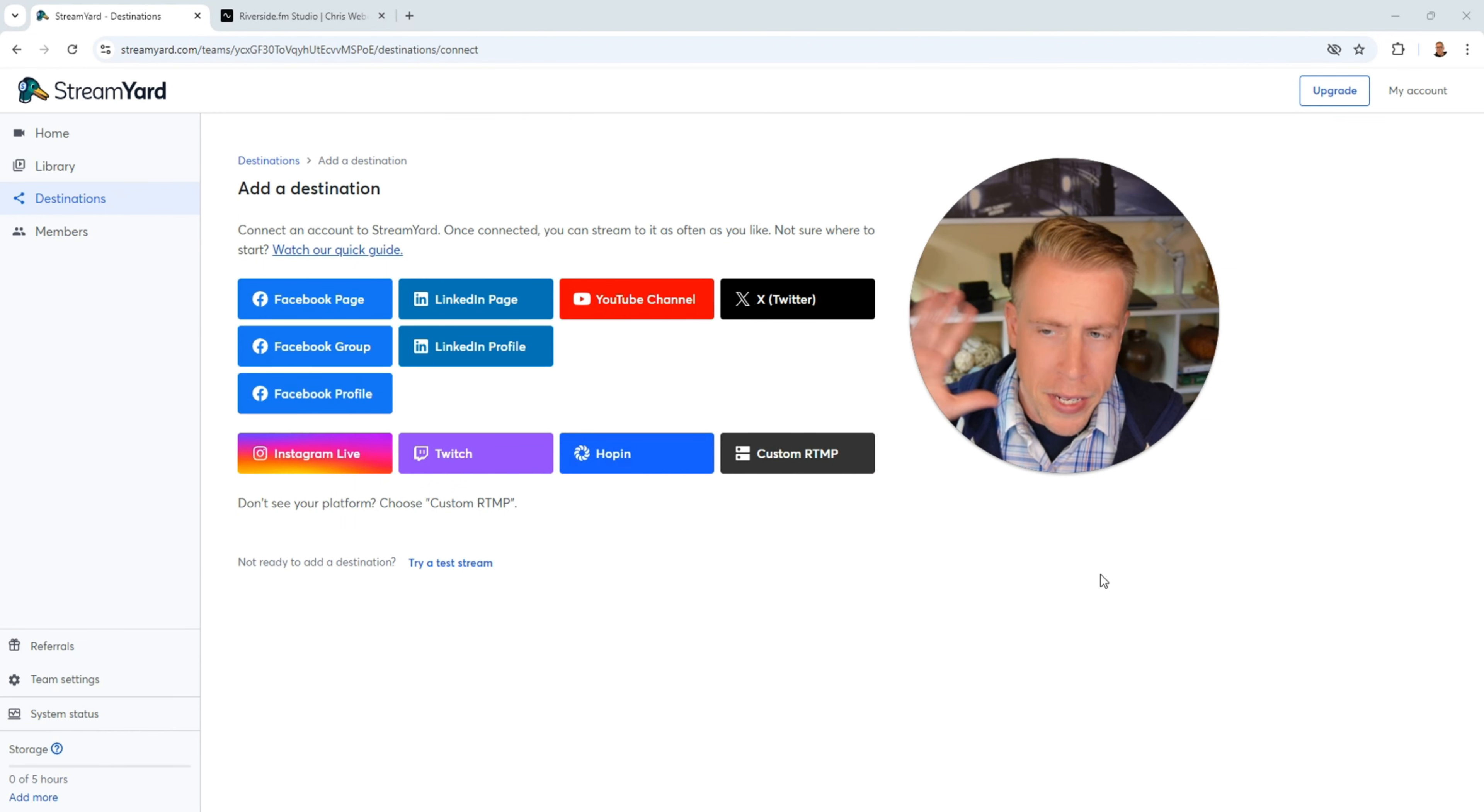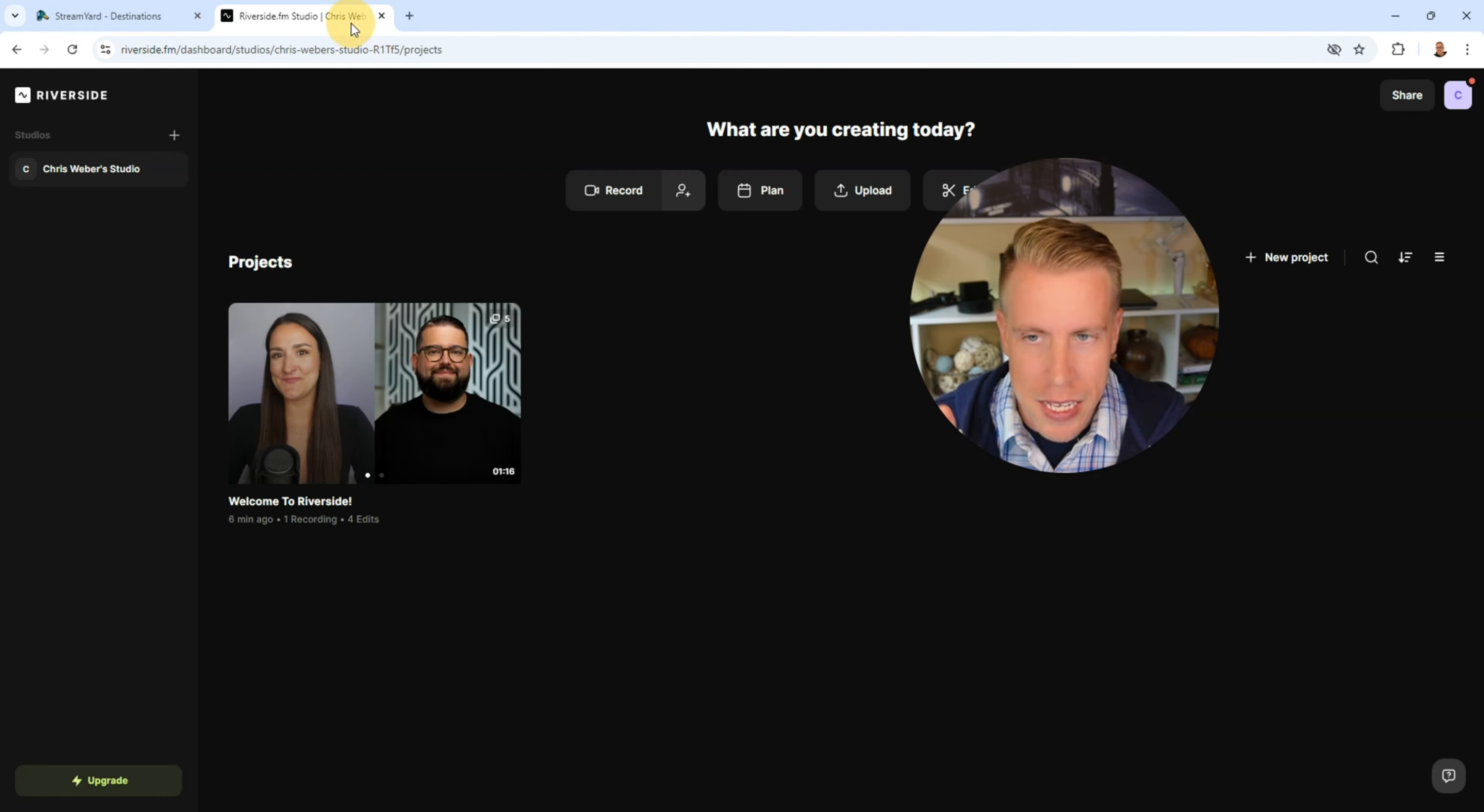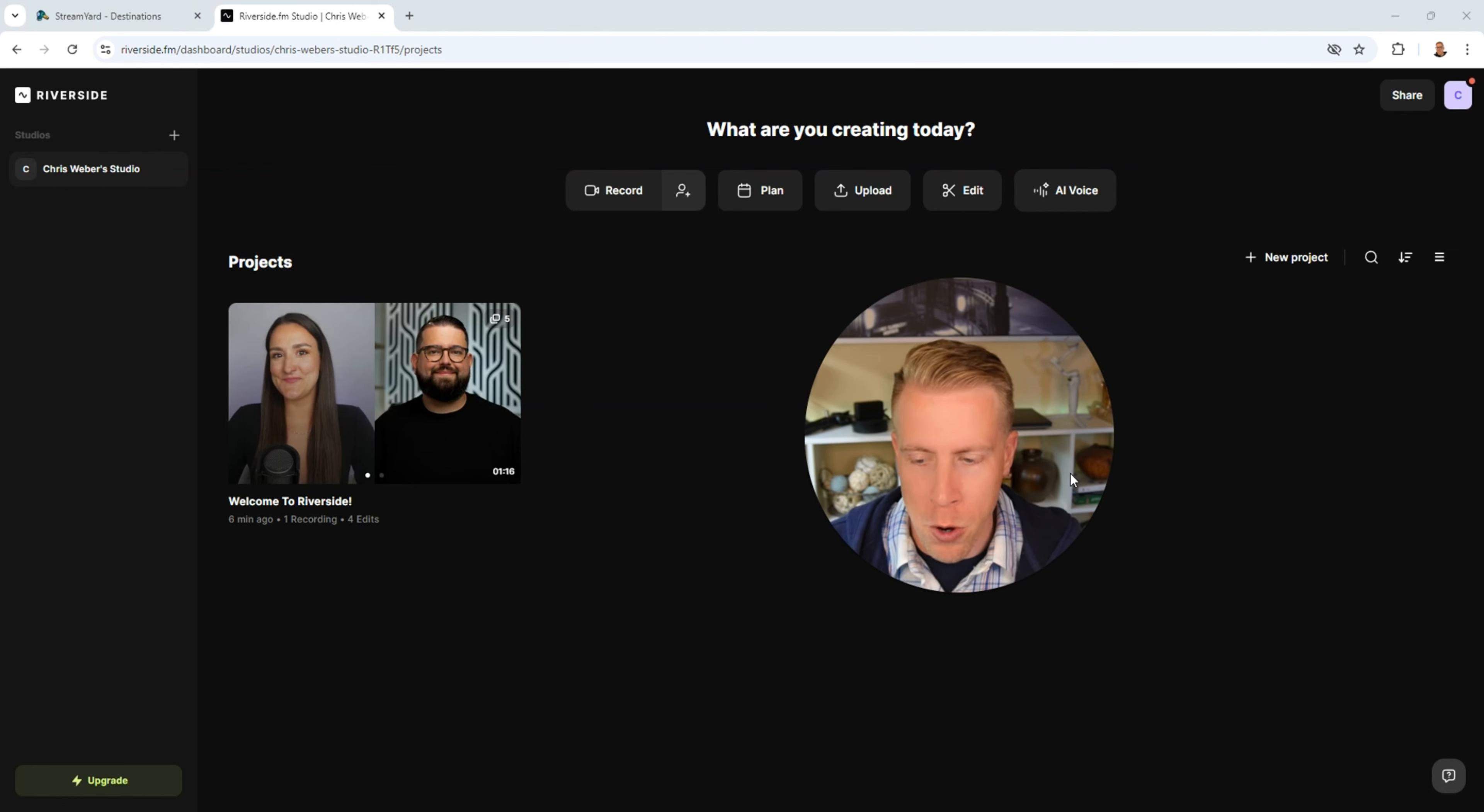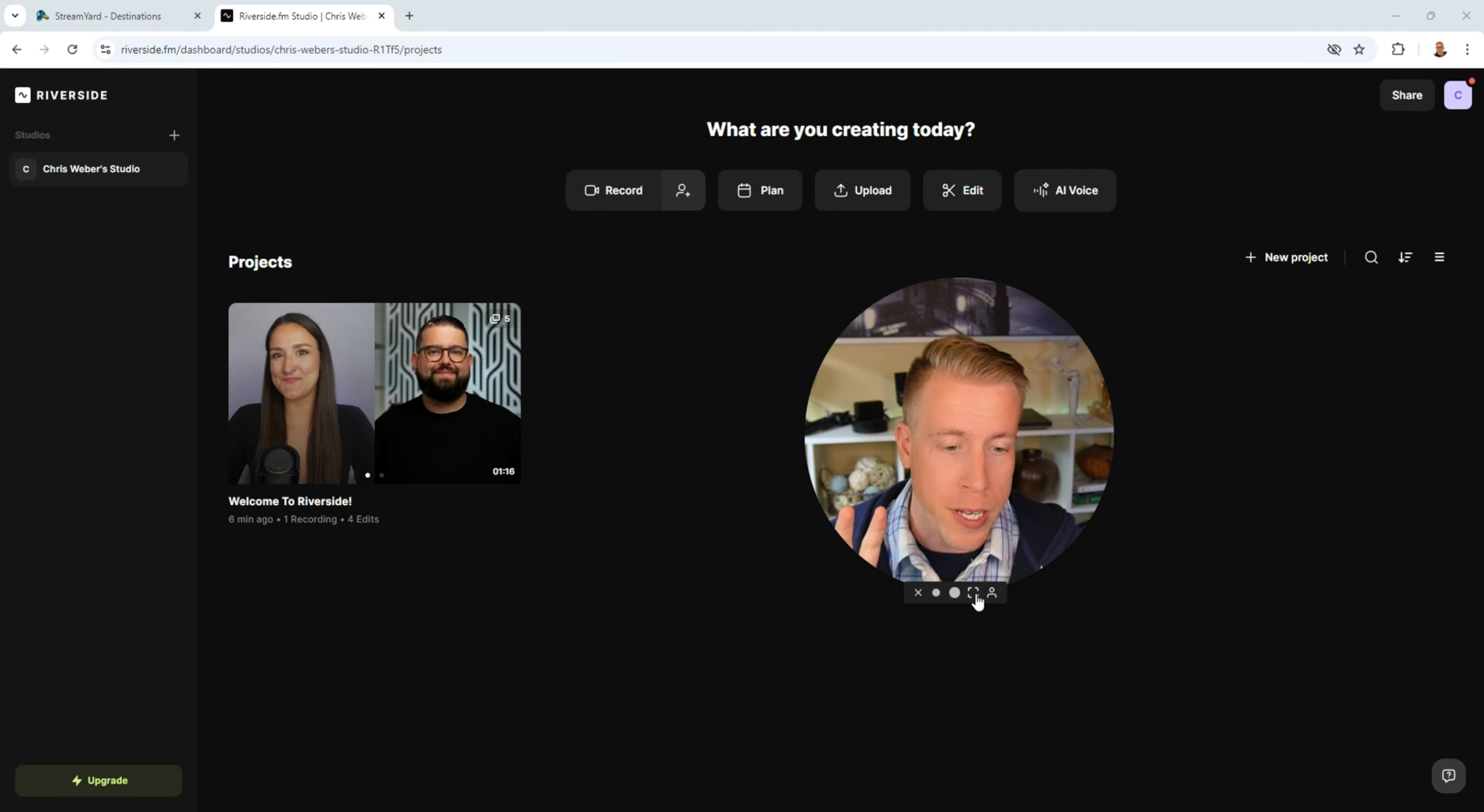So the biggest pro that I think StreamYard has on all of these streaming services is how easy it is to use. As soon as I get into Riverside things get way more complicated and I love Riverside because Riverside has its pros like for example they do 4K video recordings which on StreamYard the quality isn't as high. And guys if you're looking for more information on these two tools I'll throw my affiliate links in the description.